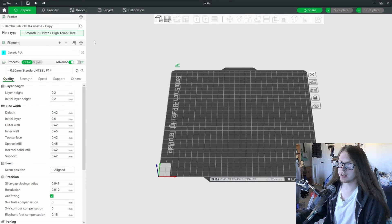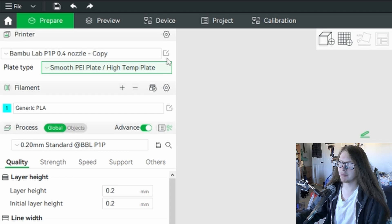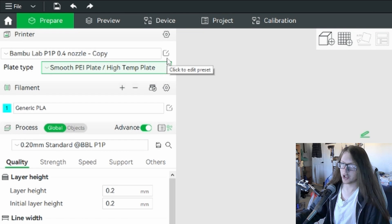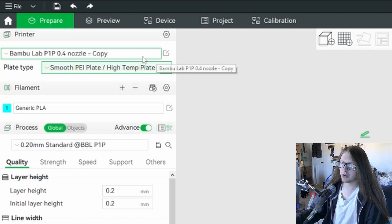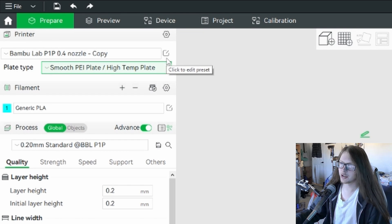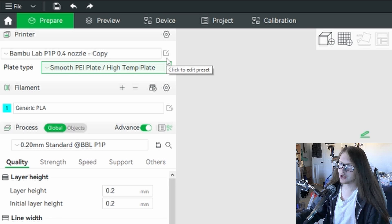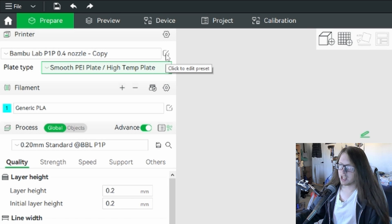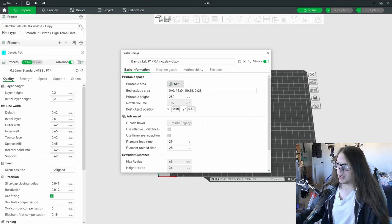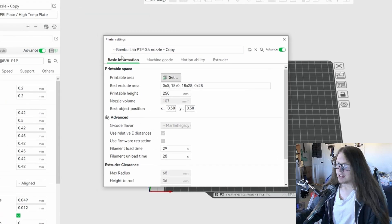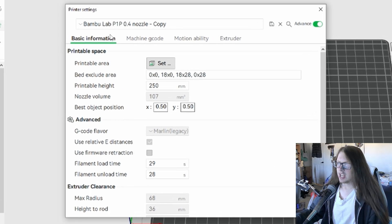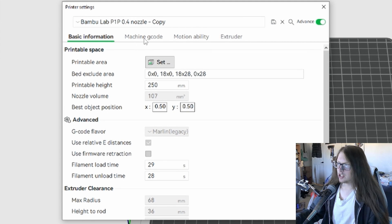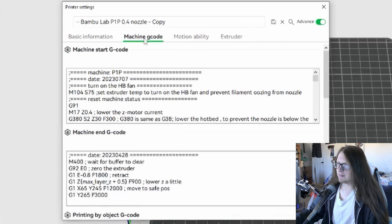The first button we're looking for is the extremely simplified pen and paper. It should be right next to the printer profile drop-down. Additionally, it should be right underneath the printer tab gear. Click the pen and paper. We should start on the basic information tab.